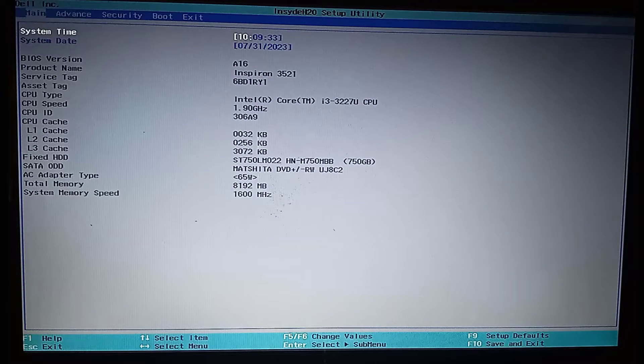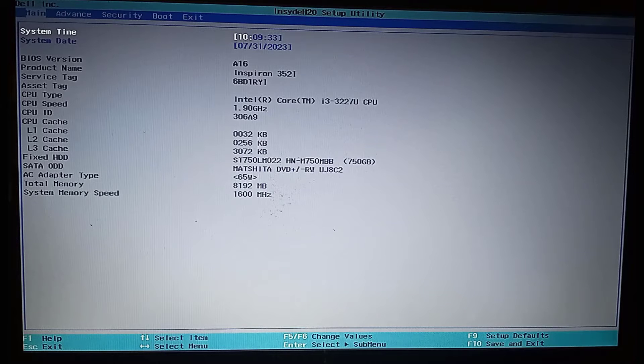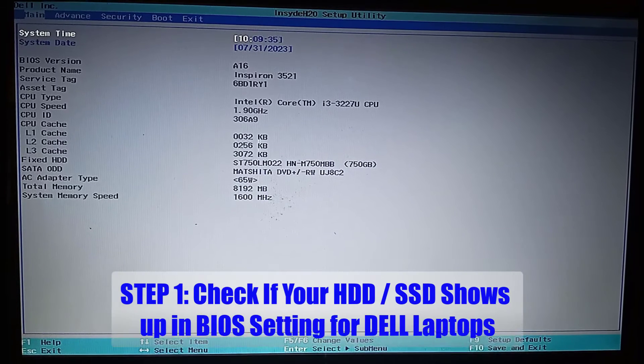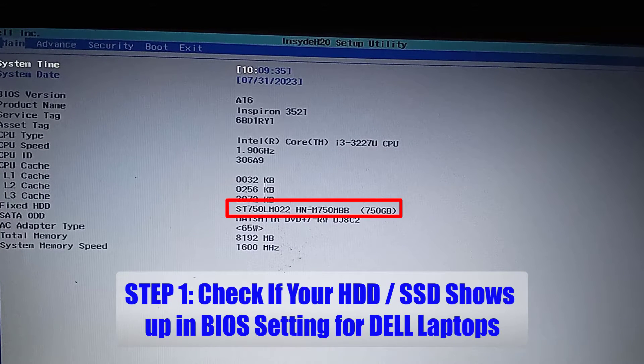After you enter into the BIOS settings, check and see if you can locate the presence of your hard drive or SSD drive. This option is not for all laptops.